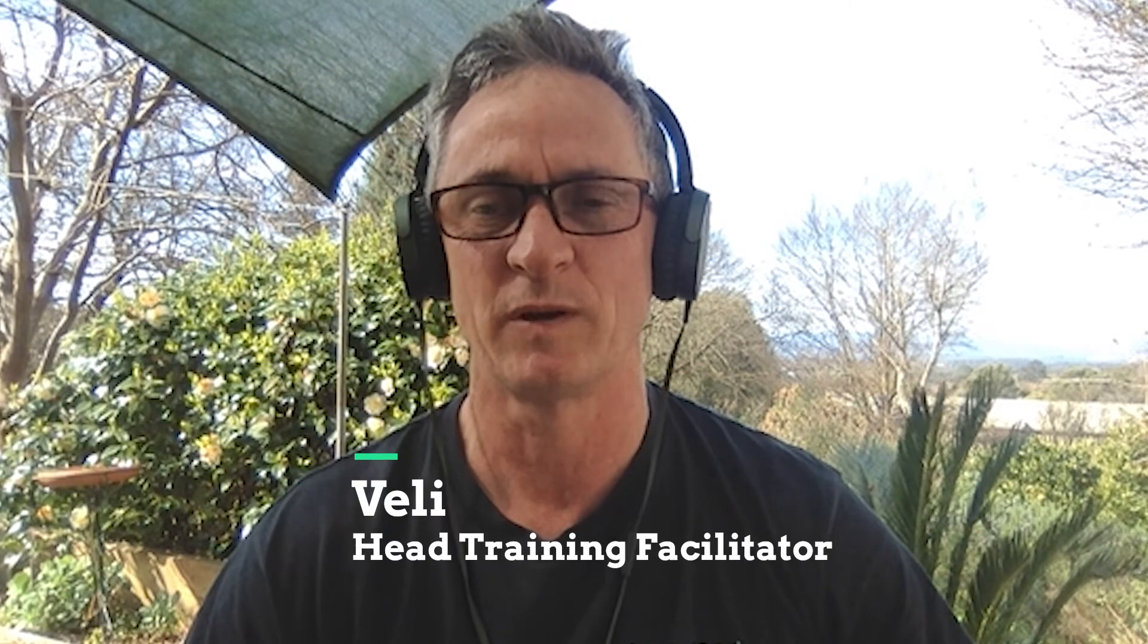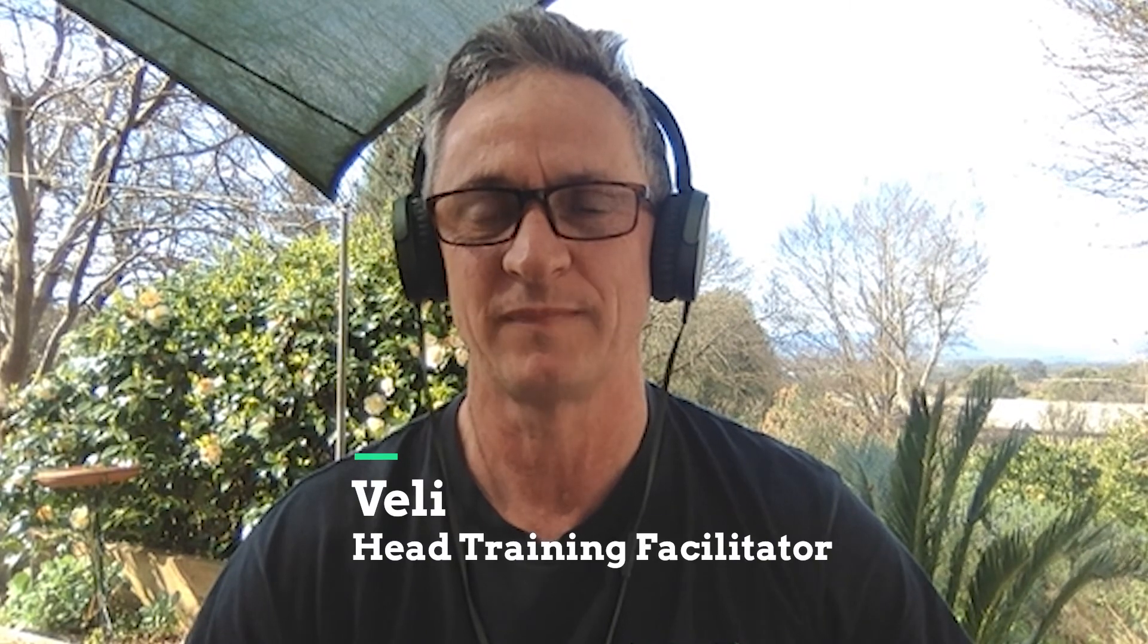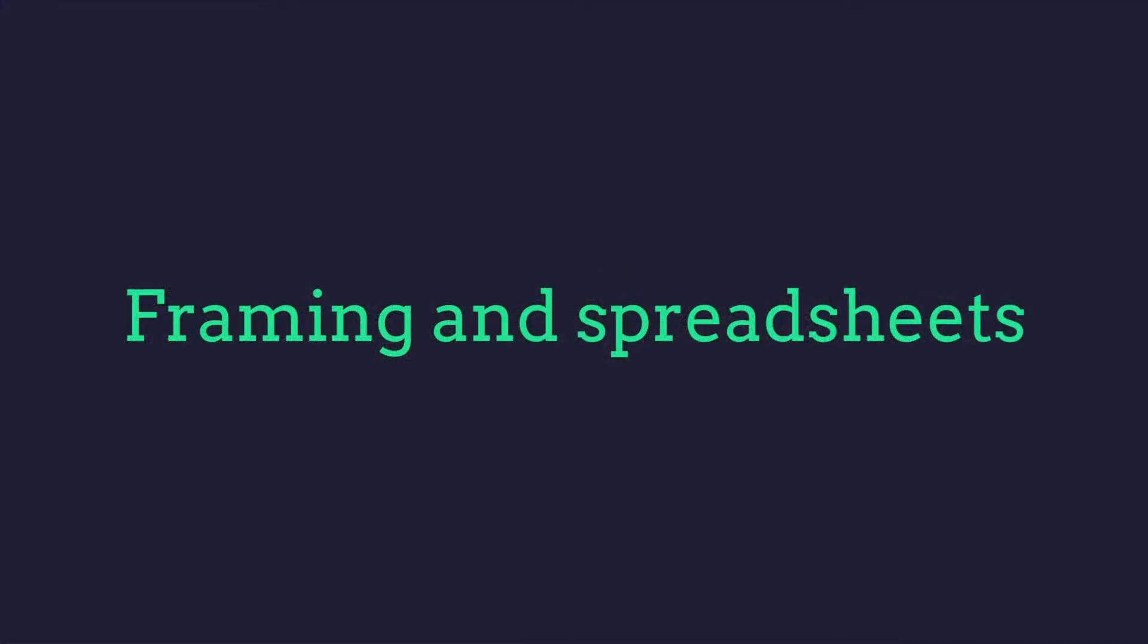Hi I'm Veli from Greenwood Training. Today we'll be talking about framing and spreadsheets.